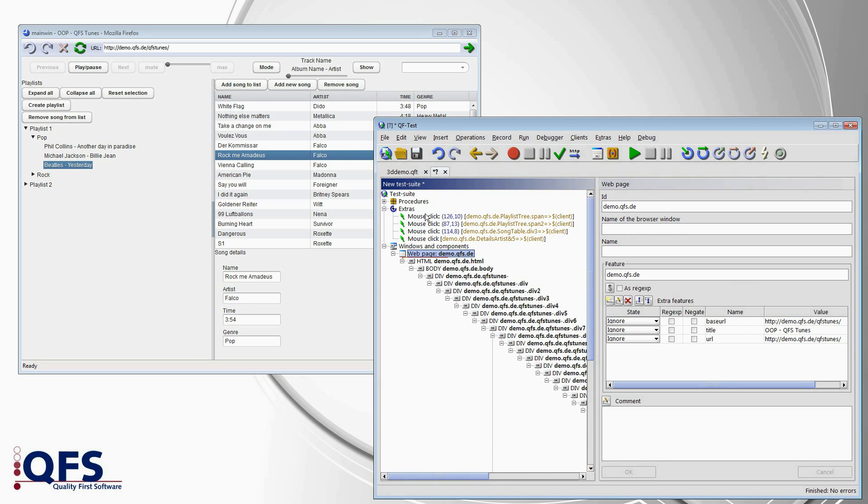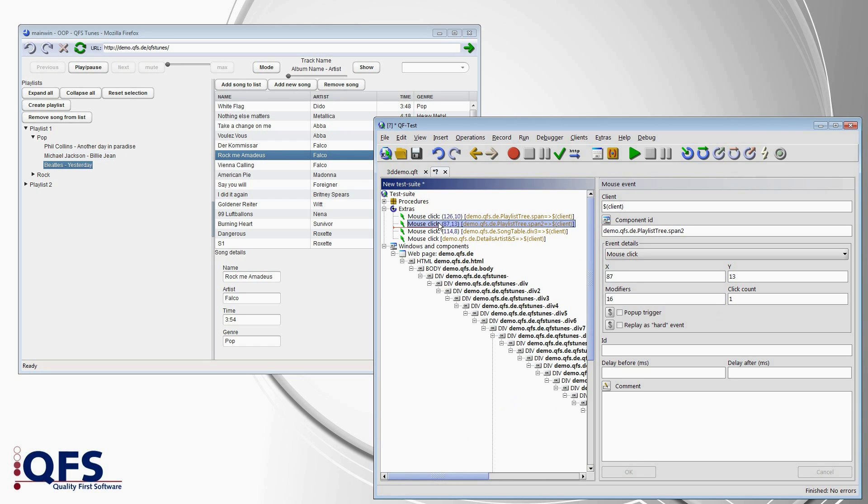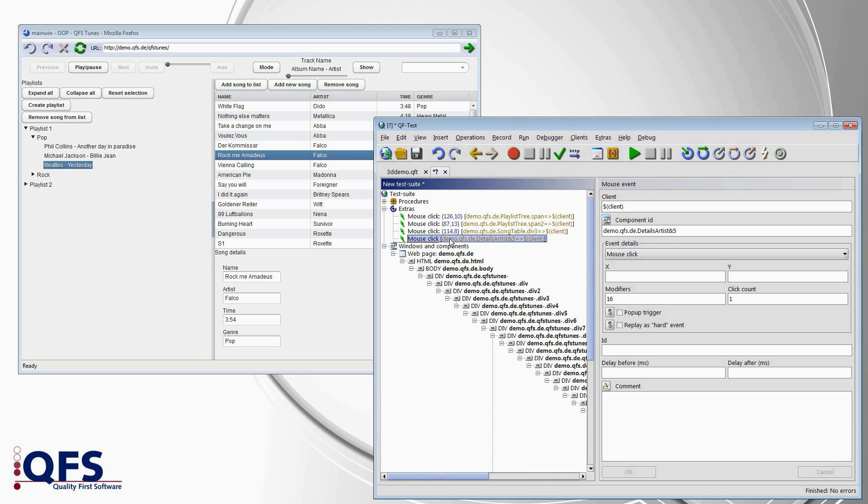And even though you can see by the flashing in the application that QF-Test does recognize the components, and you could work based on that, component recognition would probably break very quickly when the user interface changes.